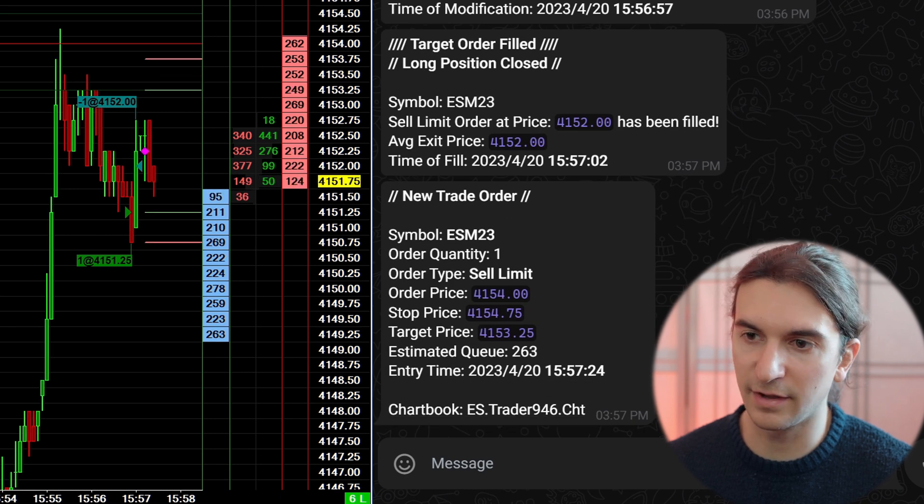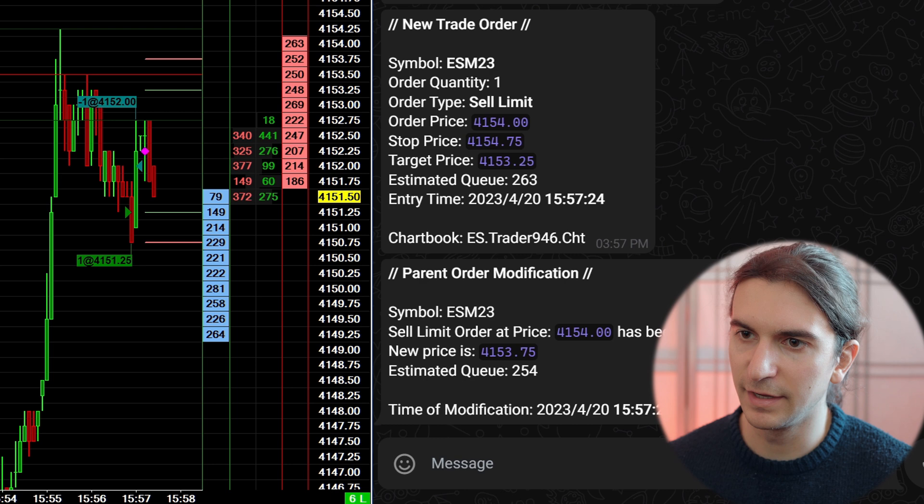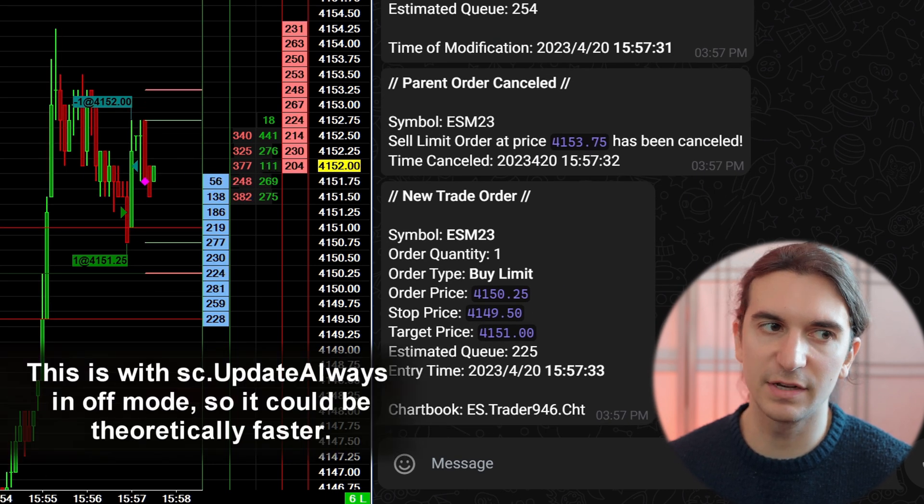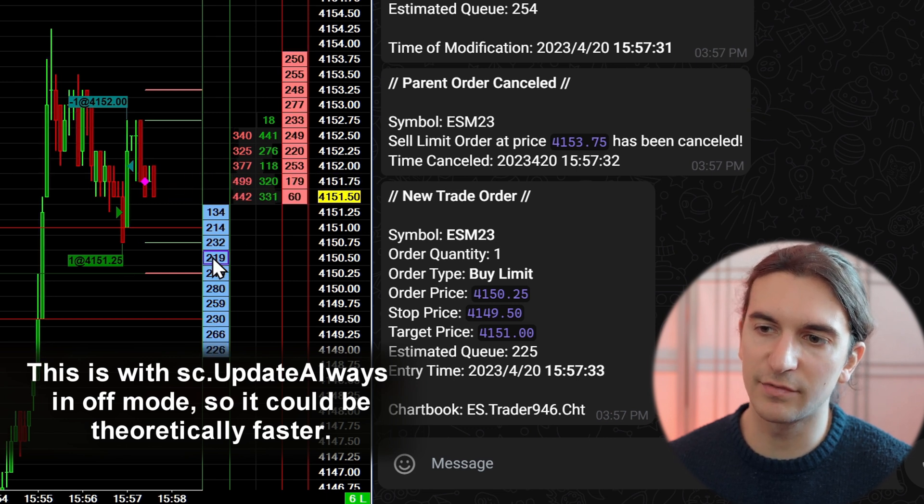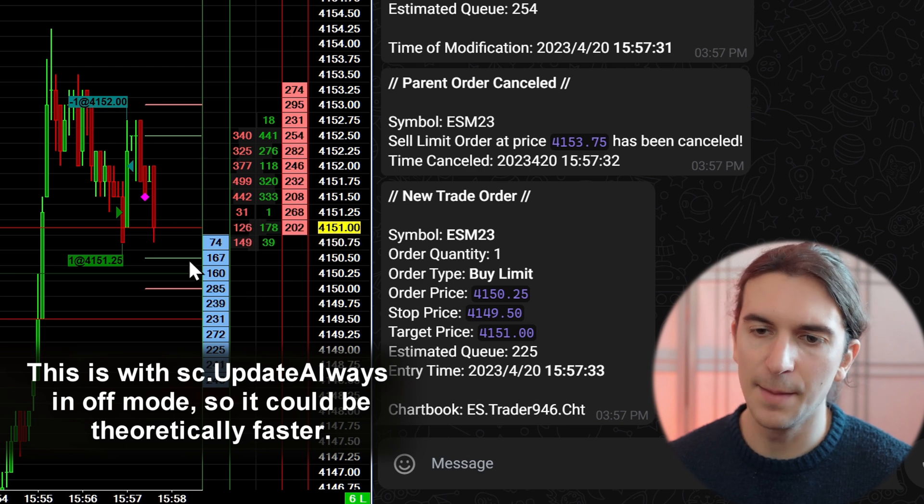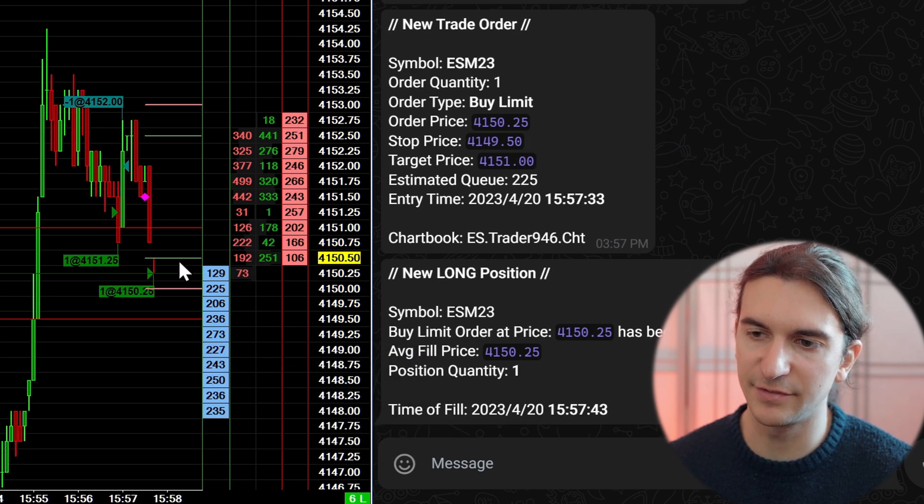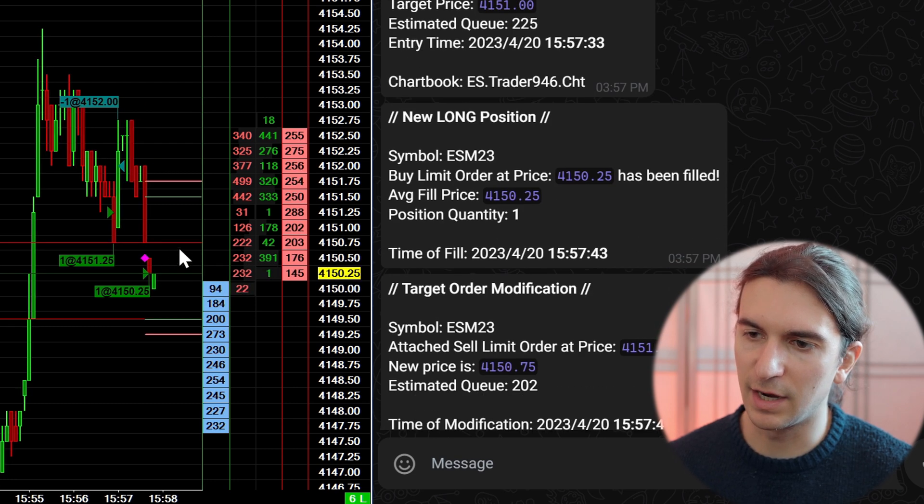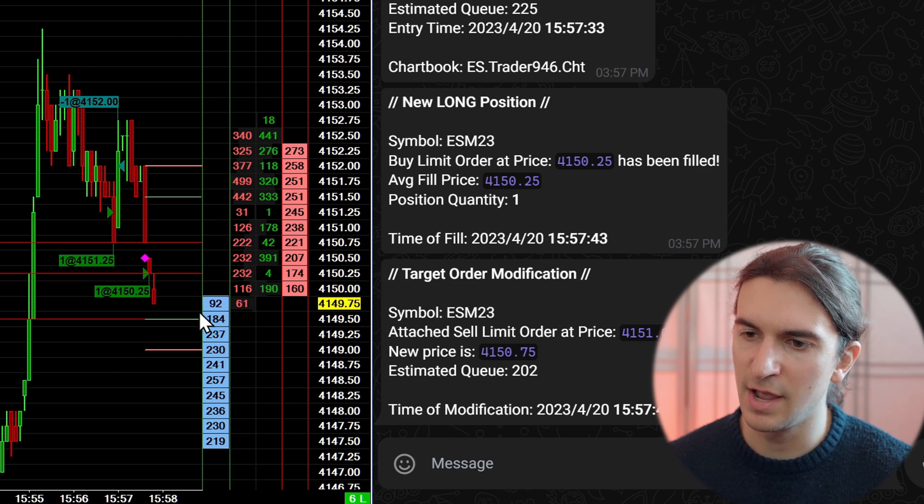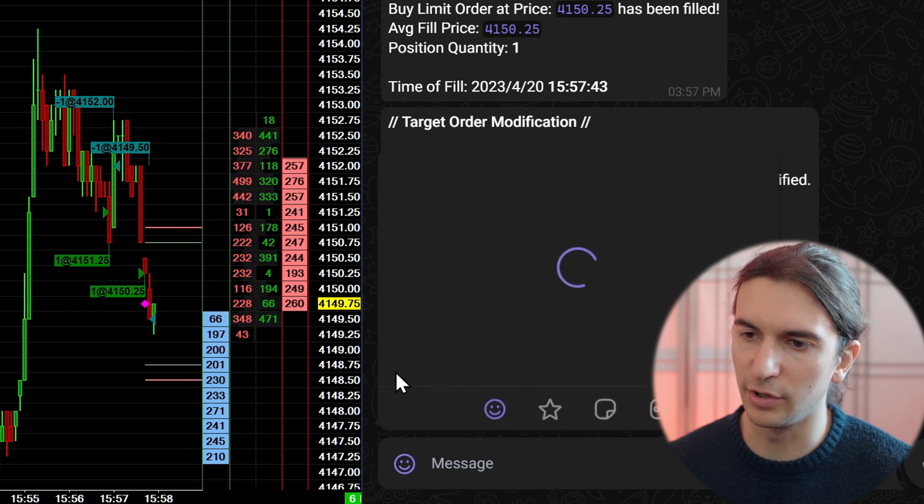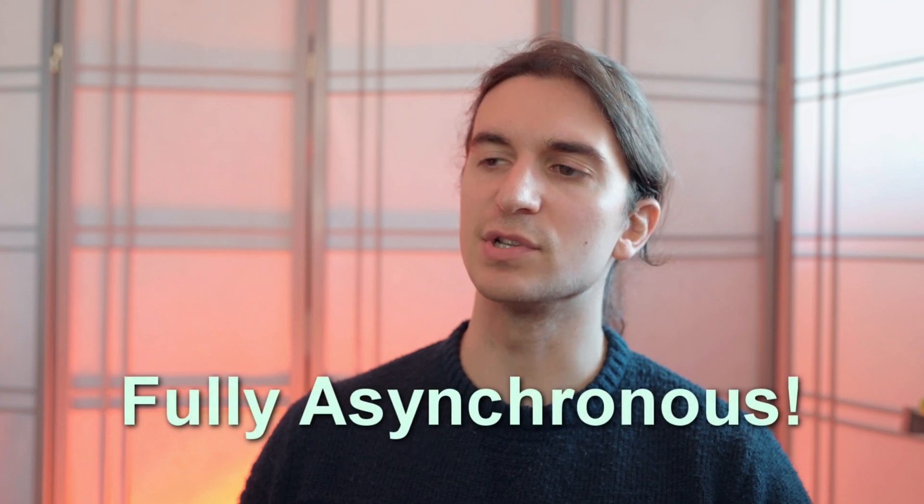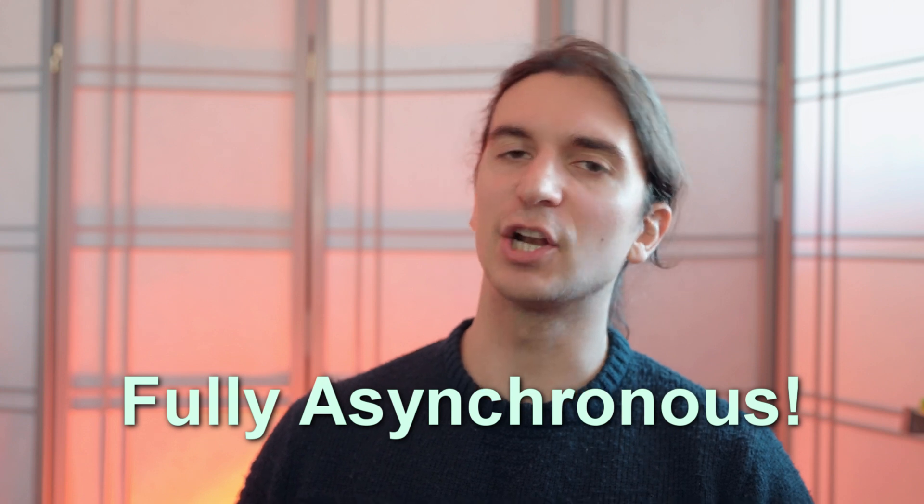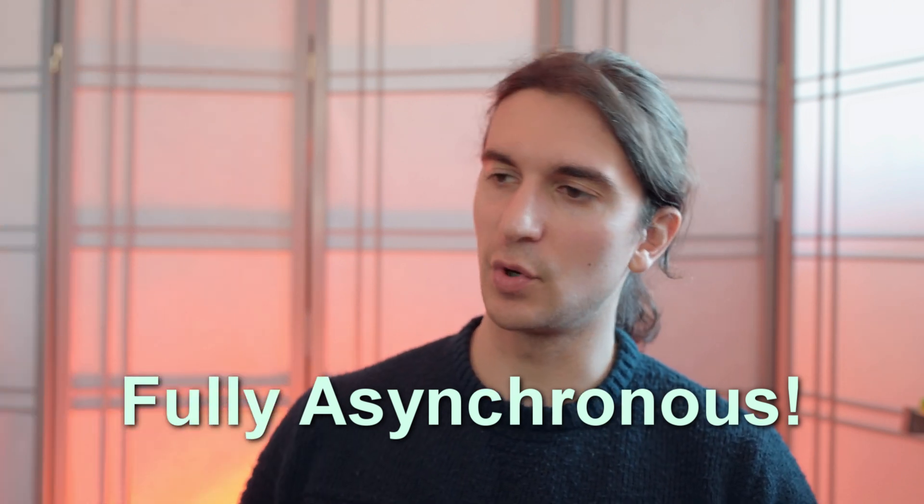I'll just do a couple more examples. Sell order right there. Modify it. You can see they just happened so fast. Right now, I don't have the study set to update always, meaning it's only updating whenever the actual chart gets an update, rather than updating based on the chart update interval of the chart, which would be like 50 times per second. We have new long position right here. I will modify the target target order modification right there. And it looks like we might get stopped out here. Stop order filled, long position closed. Alerts happened immediately. 100% asynchronous operations. Please say the word asynchronous five times in a row if you like this video.